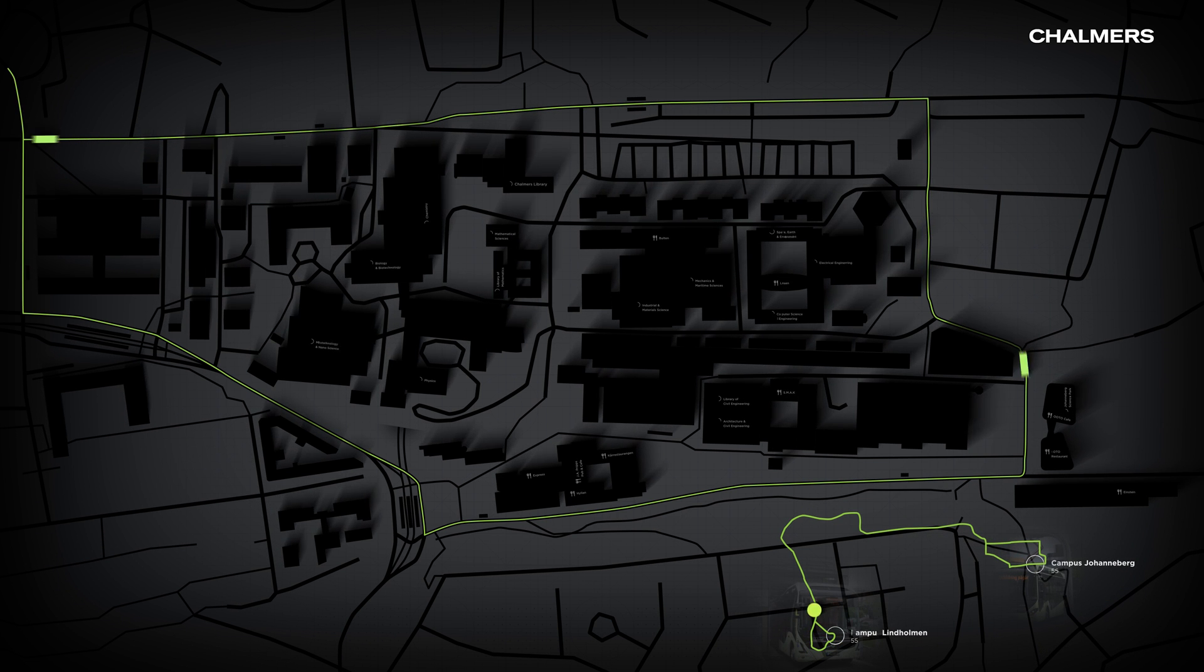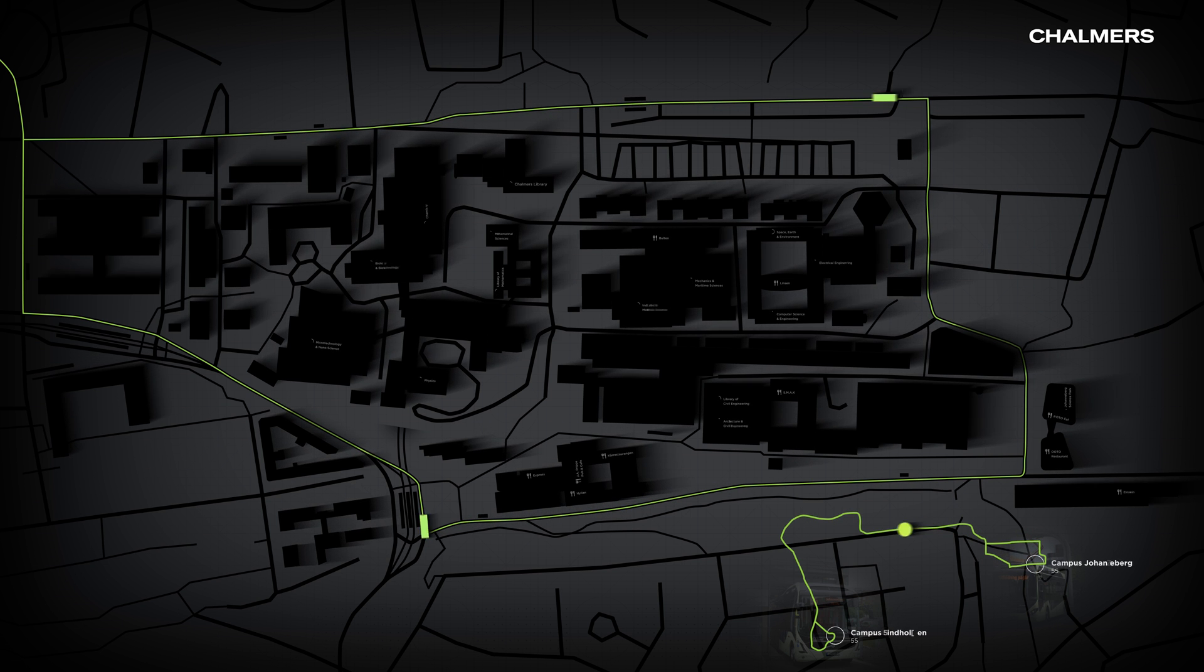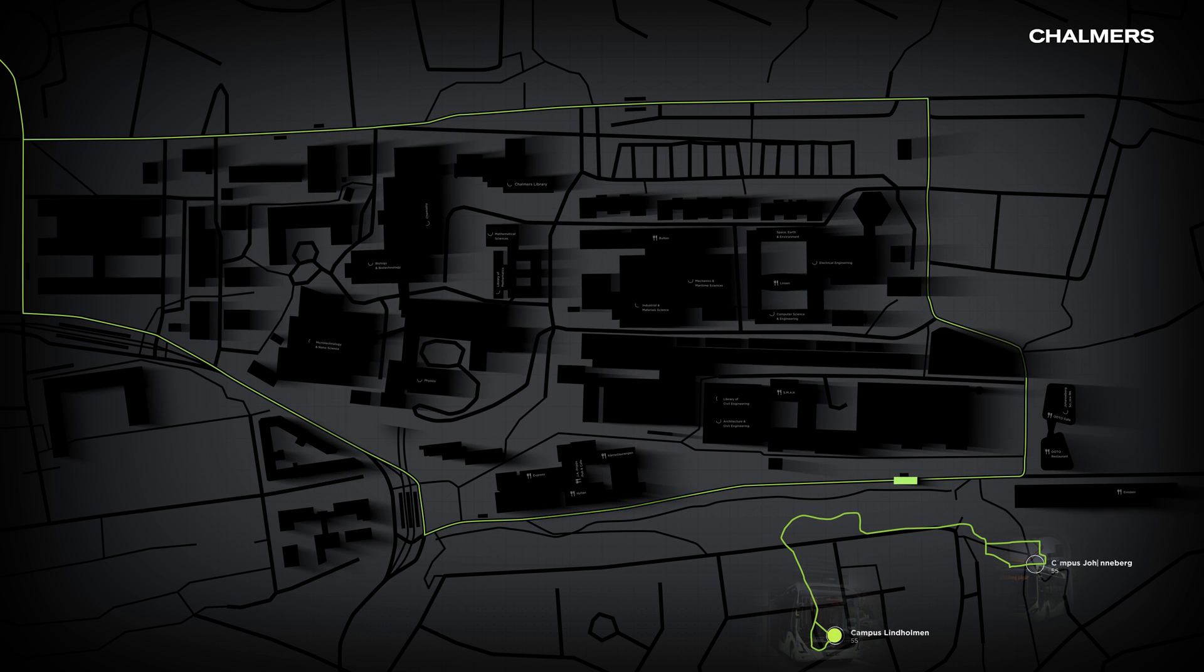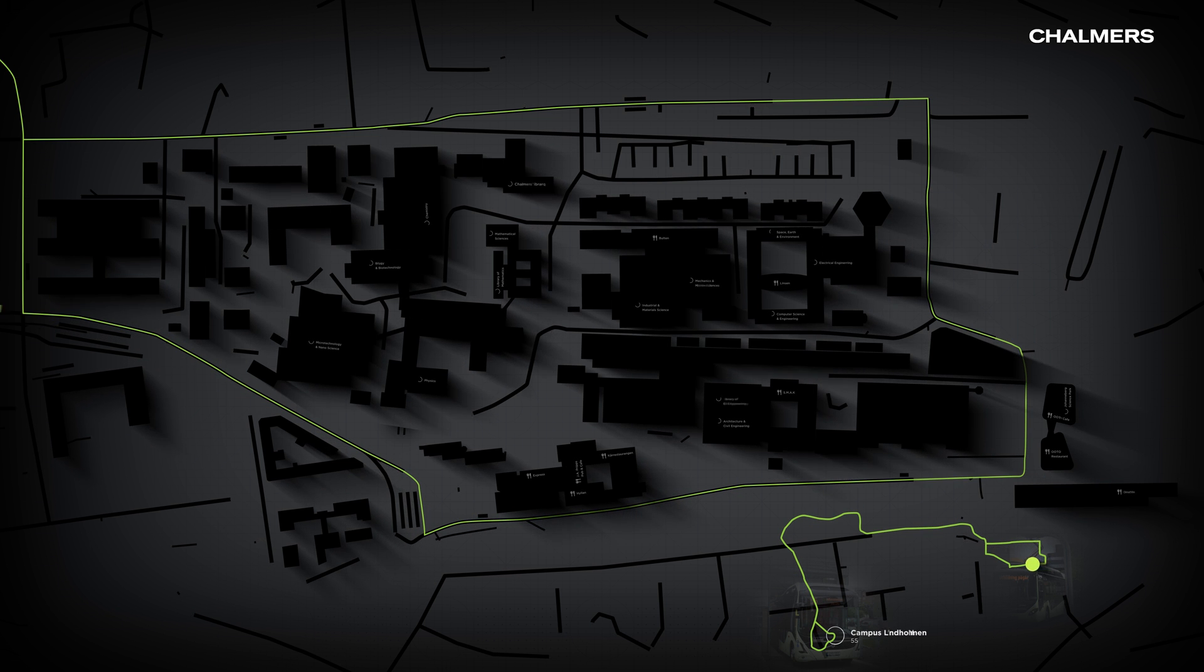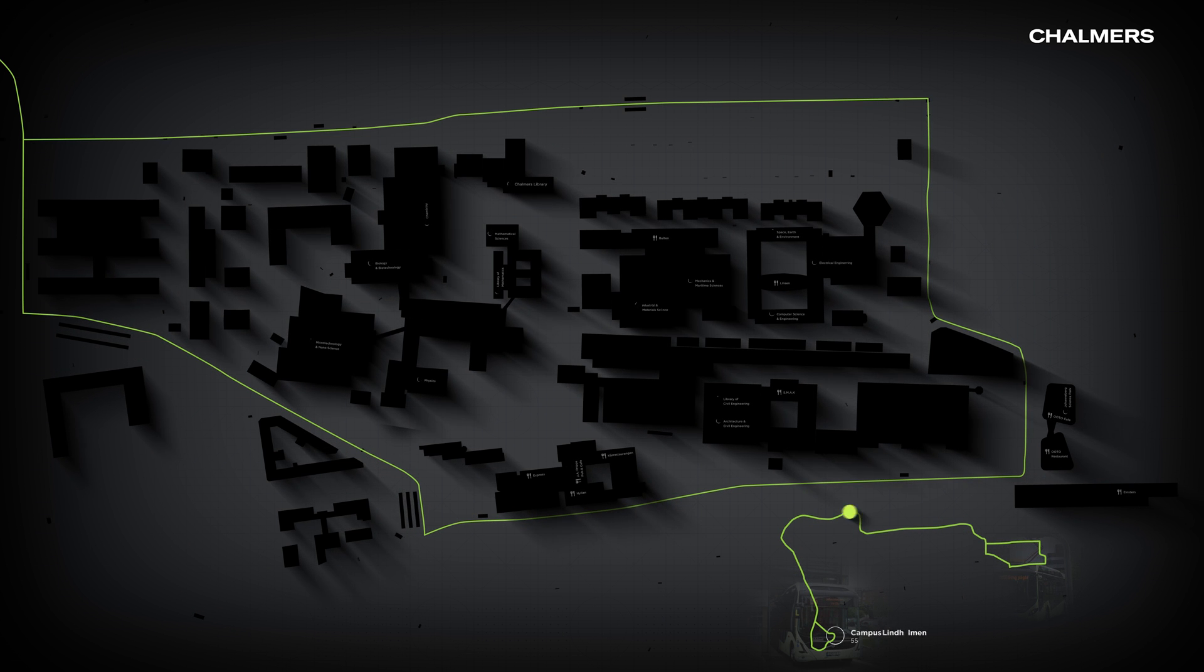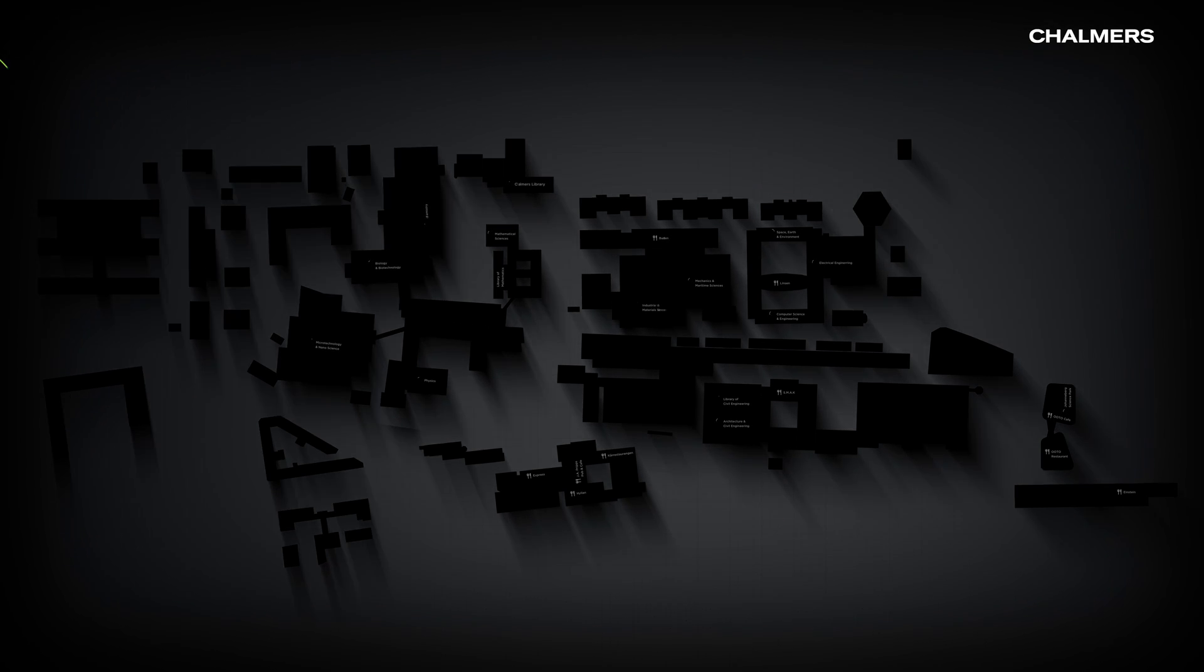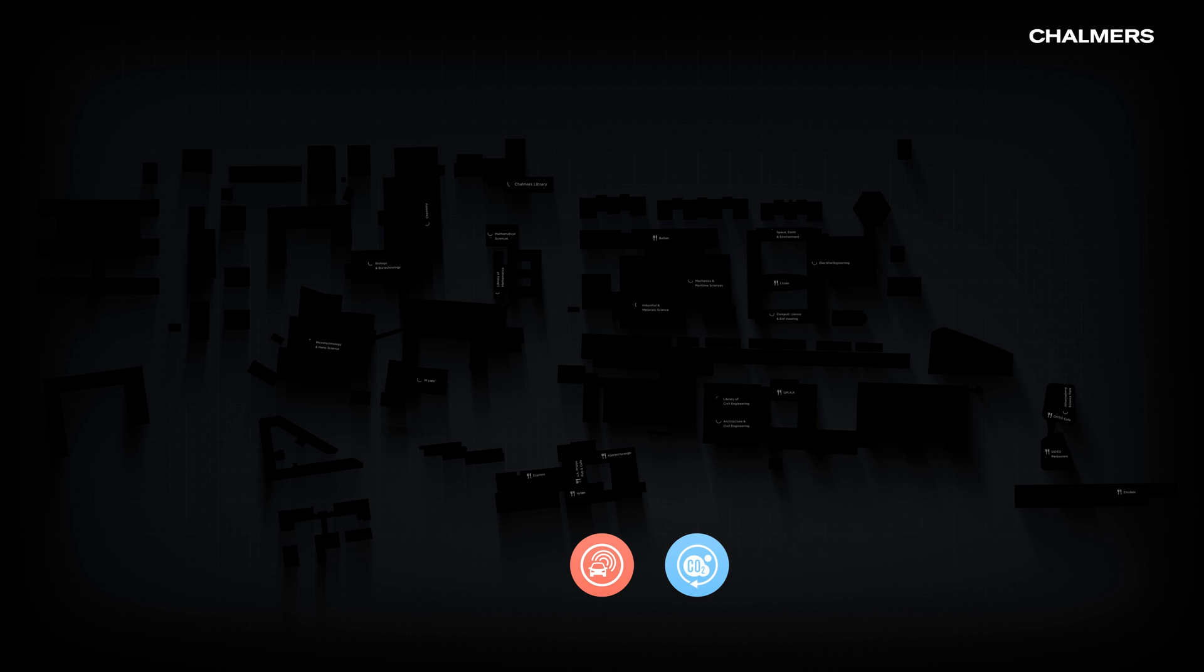They connect our two campuses on Lindholmen and Johanneberg with a charging station at either end. We call it Electric City Project and our Chalmers researchers collaborate with other organizations to tackle both unhealthy noise pollution as well as the CO2 impact of traffic.